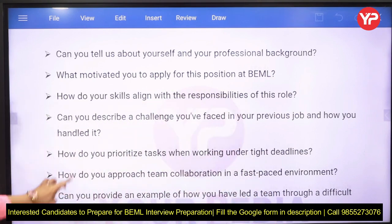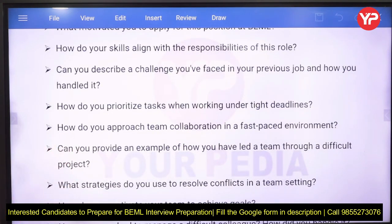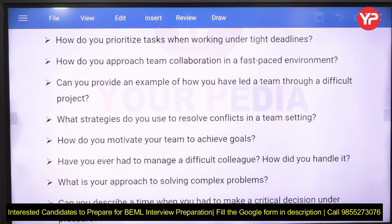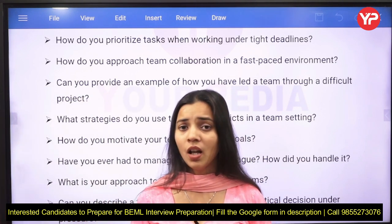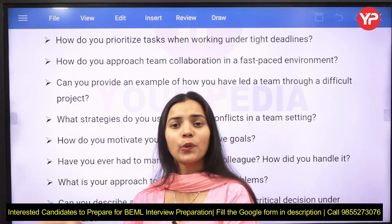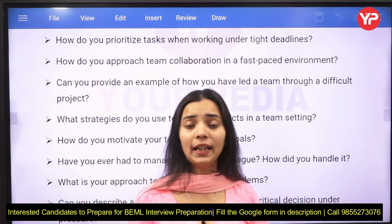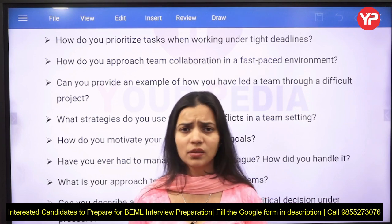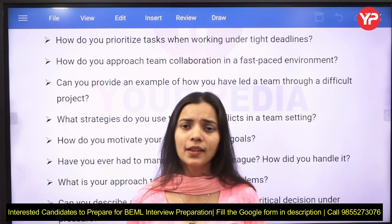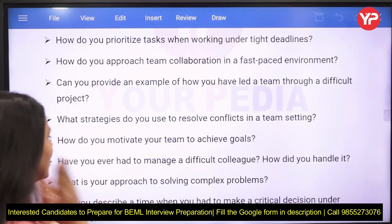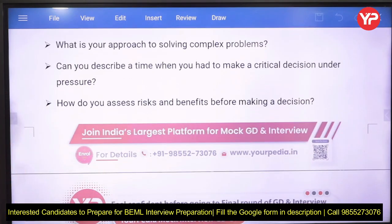Additional questions cover team collaboration in fast-paced environments, examples of how you led a team through a difficult project, strategies to resolve conflicts in a team setting, how you motivate your team to achieve goals, and how you manage a difficult colleague. You should have strong problem-solving skills. Since conflicts can arise between top management and the labor class due to organizational hierarchy, you must be prepared to address how you would handle such situations.